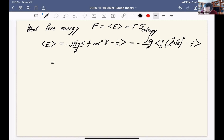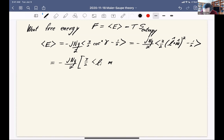The cosine of the angle is the dot product of the two unit vectors, so this is three-halves times (L·M)² minus one-half. We can write this in tensor notation: L dot M is L_i M_i, and squared gives L_i M_i times L_j M_j.